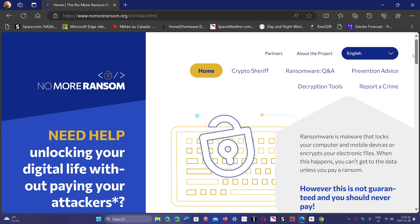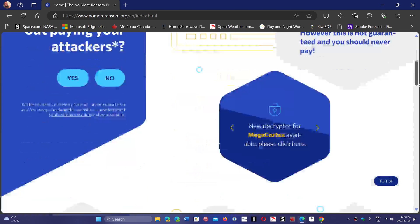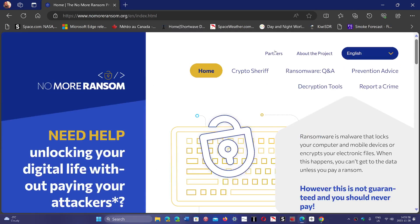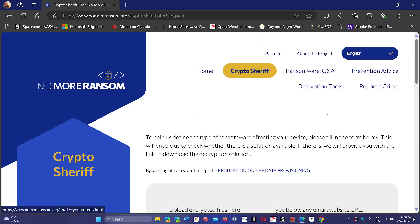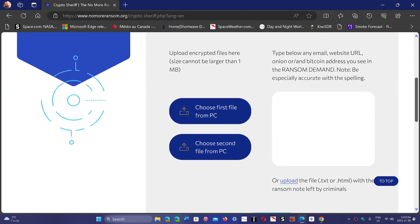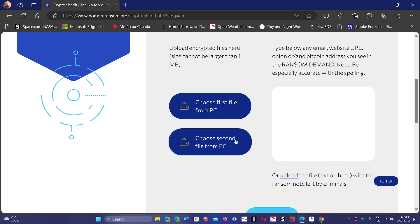One of the things that you can do here is look at CryptoSheriff, which will tell you if something can be decrypted or not. It's going to ask you to choose a file from the PC, and then you can choose another file.